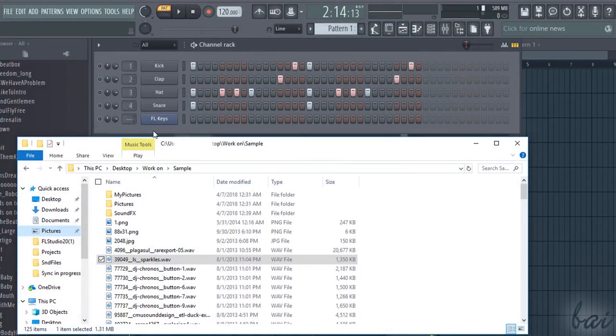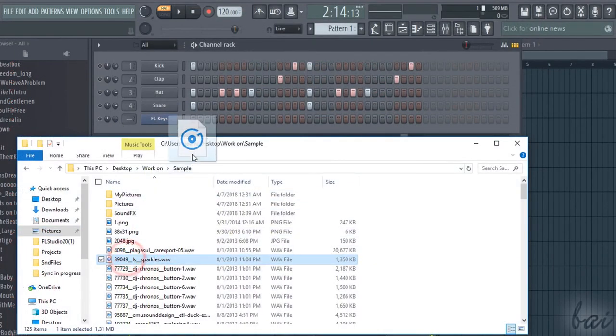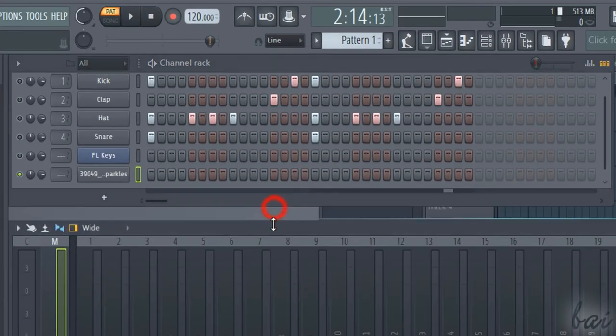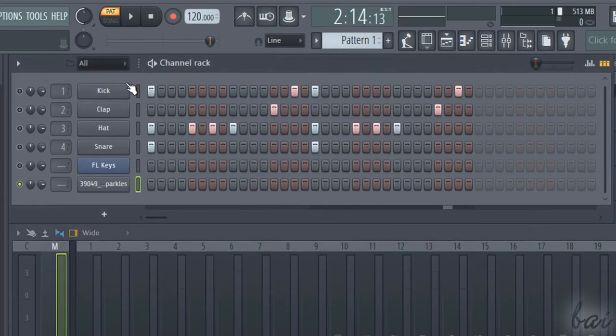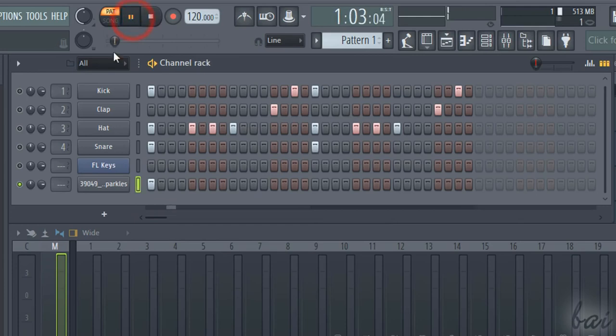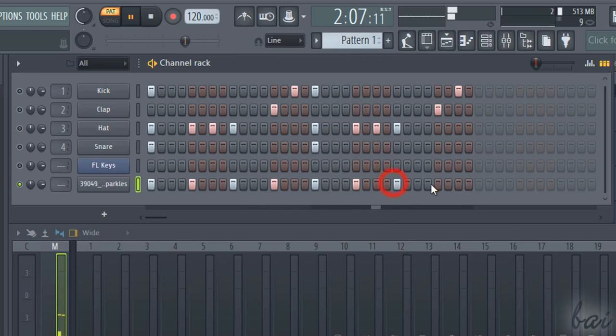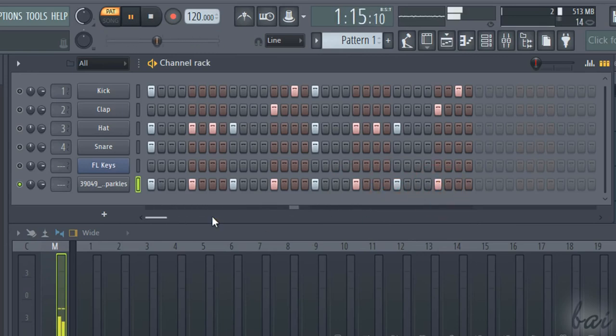You can also add new channels by dragging and dropping any of your audio files from your computer directly to the channel rack. In this case, the single step enabled plays the whole file entirely. So make sure not to have closed steps enabled, or you will get sound overlapped.